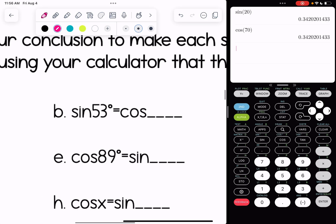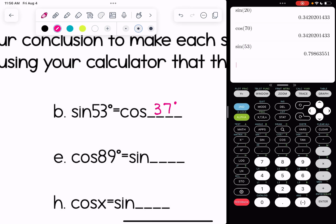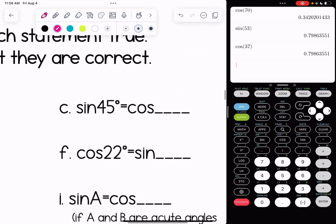For B, the sine of 53 is equal to the cosine of what? The angles must be complementary, so we need to find what number plus 53 gives us 90 — that would be 37. Checking: sine of 53 equals cosine of 37, and we get equal answers. For C, sine of 45 equals cosine of 45, and they are still complementary.